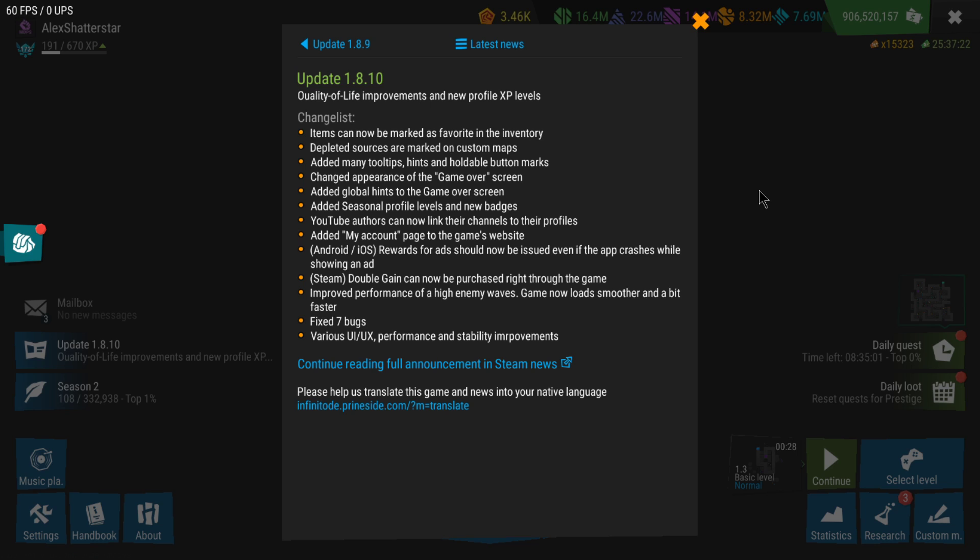Hi everyone, welcome back to another gameplay of Infinitode 2. There's been a new manual update to the game, the one I was waiting for as announced by the developer. Version 1.8.10 is finally live. In this video I'm going to cover the most interesting changes to the game with this update.